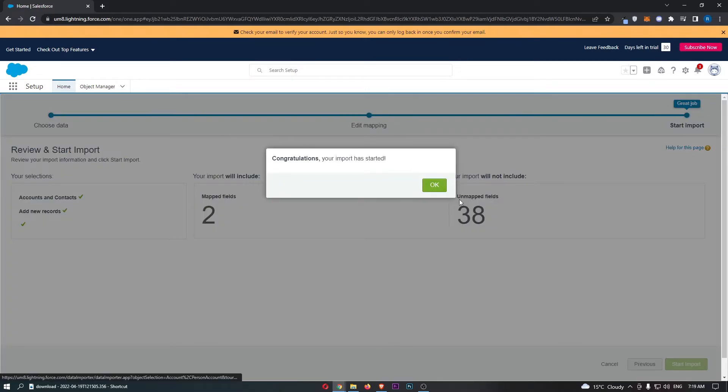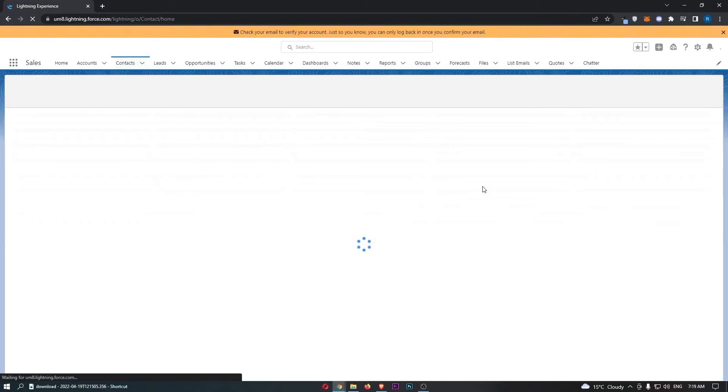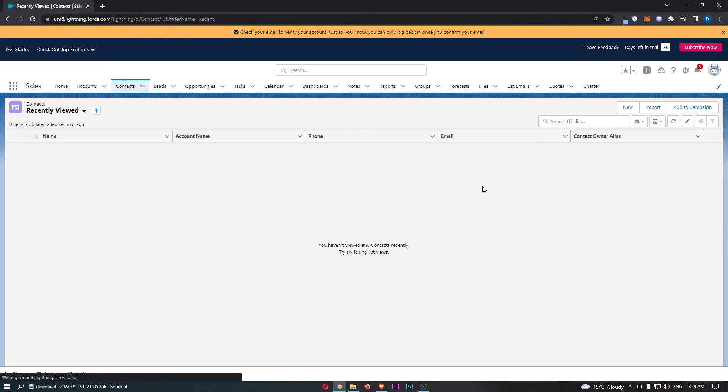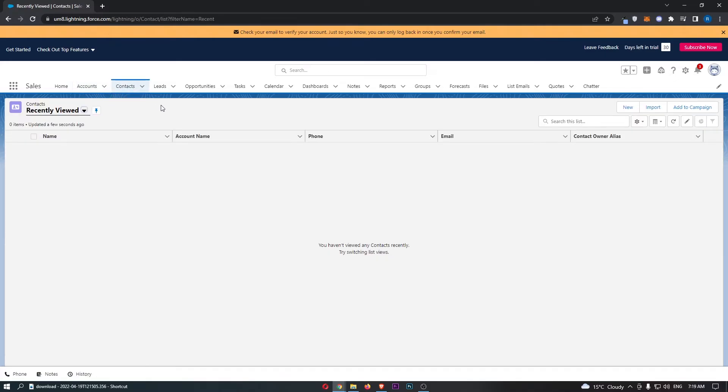Start import, and you can see that has now started. In a few seconds, this is going to load up into accounts and contacts, and these will start coming through.